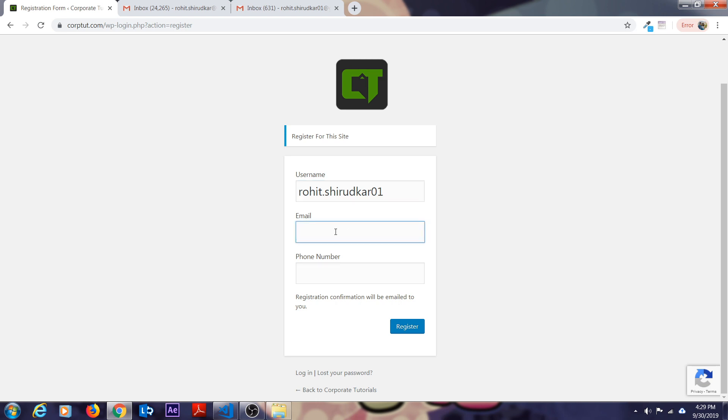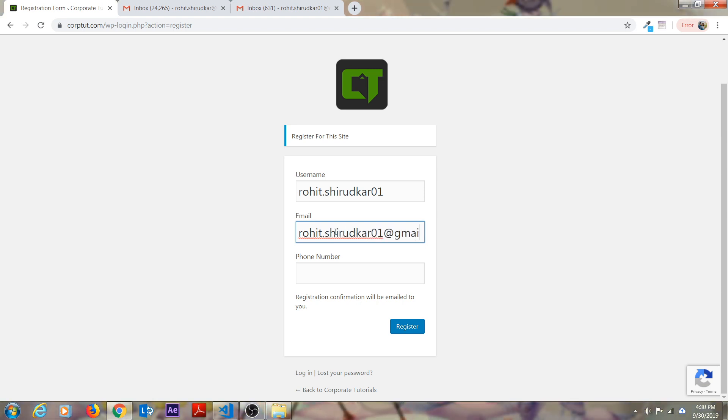Make sure you type your email address correctly and the phone number. The phone number is very important because whatever communication corporate tutorials will do with you will be through WhatsApp. Please make sure that you enter your WhatsApp number over here or else you won't get any updates or any communication from corporate tutorials.